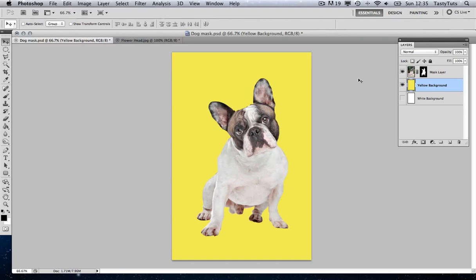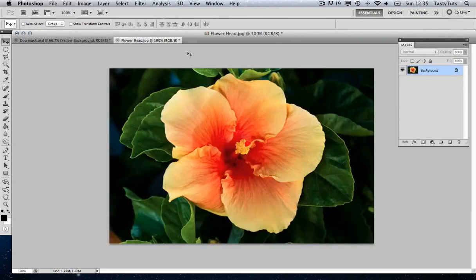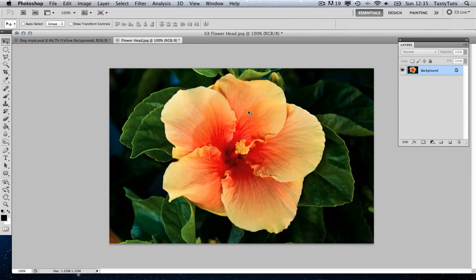Well, allow me to demonstrate. And for this exercise, I'm going to use a new image. And I want to simply mask out the background so I'm left with just the flower head here.